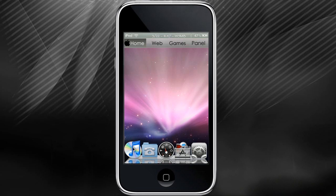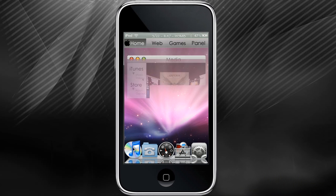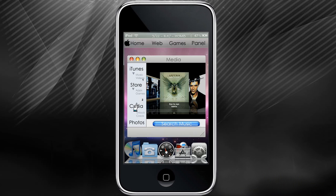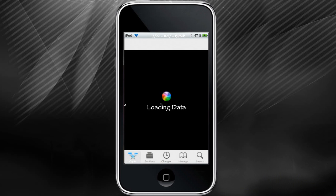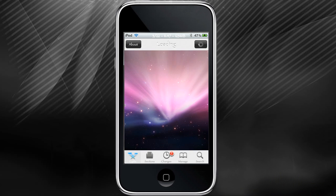First, let's go to Cydia. You should already have OpenSSH installed and WinSCP installed on your computer. If not, you can check the description for my other video to show you exactly how to do all that.